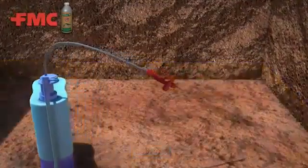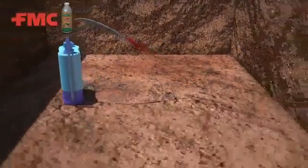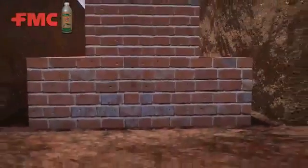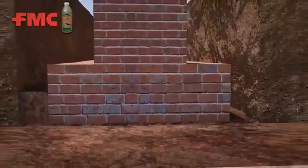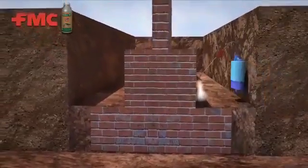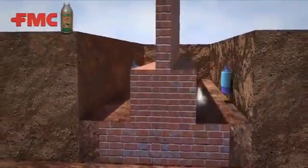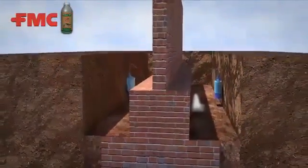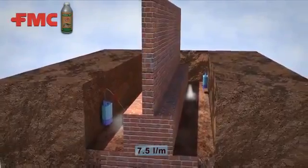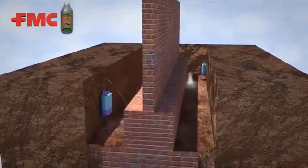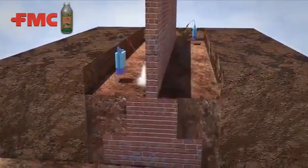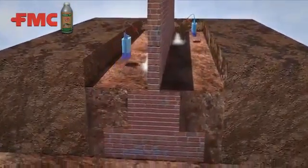Step 2: After masonry foundation and basement walls are built, the backfill which is in immediate contact with the foundation needs to be treated with Biflex at the rate of 7.5 litres per metre. Treatment should be done on each side of the vertical surface.